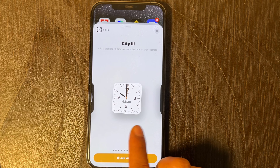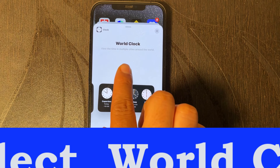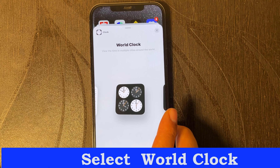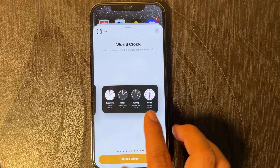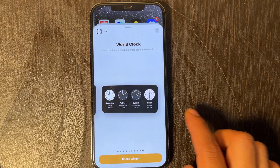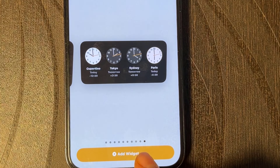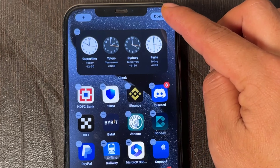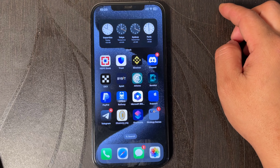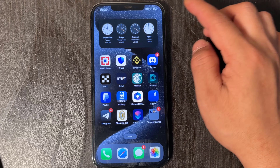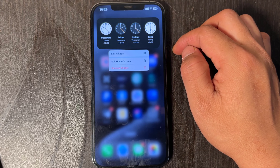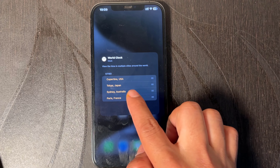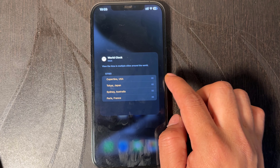Swipe left, then tap add widget. The world clock is now added to your home screen. If you want to change the country, hold the world clock and select your country.